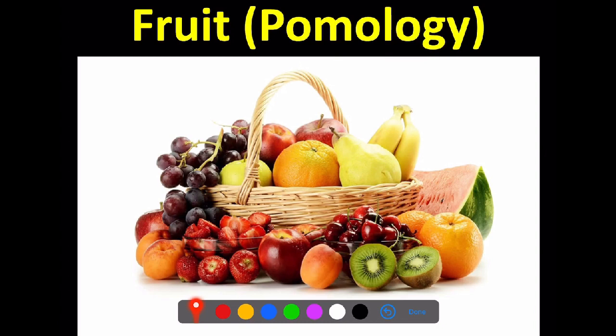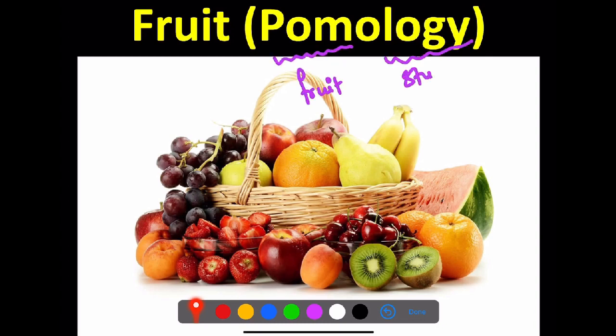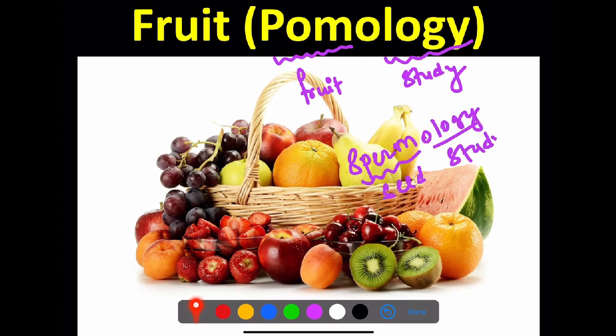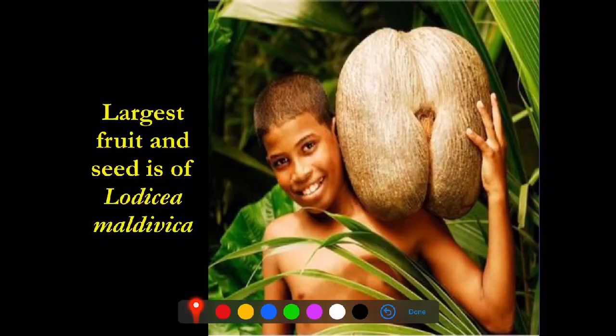Under the chapter morphology of food, we are going to study the structure and types of food in botany. The term 'tomo' means food and 'loji' means study, so study of food is known as spermology. In botany, 'sperm' means seed and 'loji' means study, so study of seed is known as spermology. The largest fruit and seeds belong to Lodoicea maldivica.